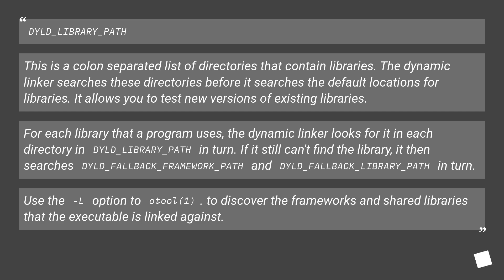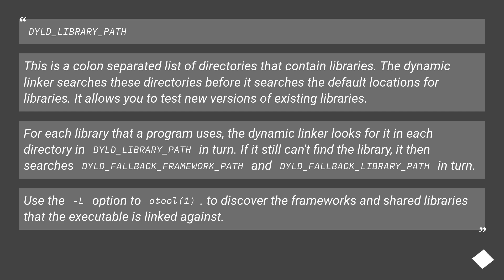If it still can't find the library, it then searches DYLD_FALLBACK_FRAMEWORK_PATH and DYLD_FALLBACK_LIBRARY_PATH in turn. Use the -L option to otool to discover the frameworks and shared libraries that the executable is linked against.